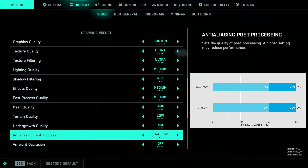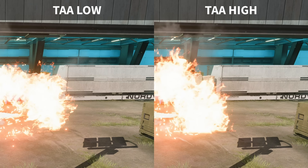For anti-aliasing post-processing, I wasn't able to tell any difference in performance, and visual differences are also very hard to spot. Maybe the edges are ever so slightly smoother with TAA High, but honestly the difference is pretty much negligible, so you can select either of these two presets.